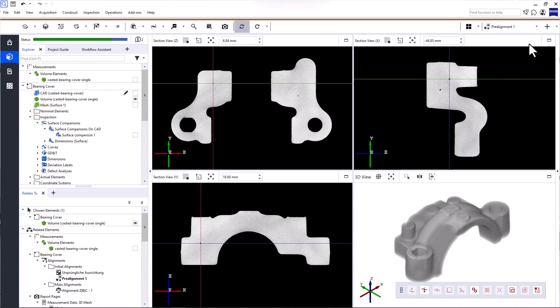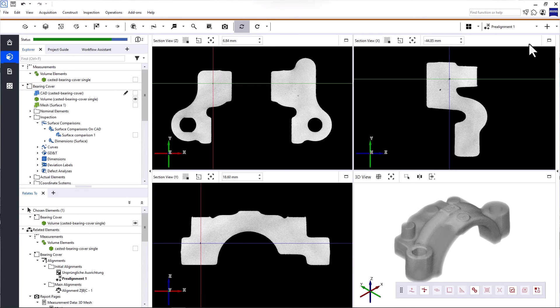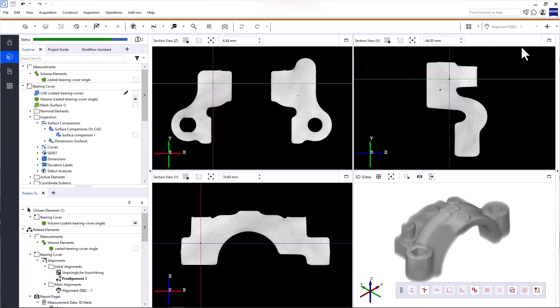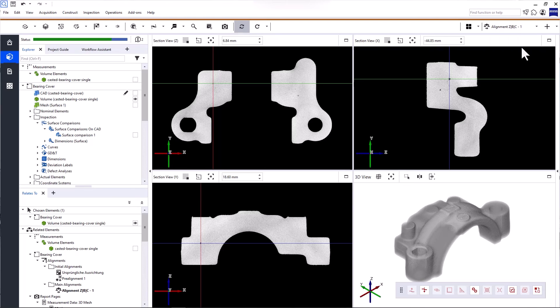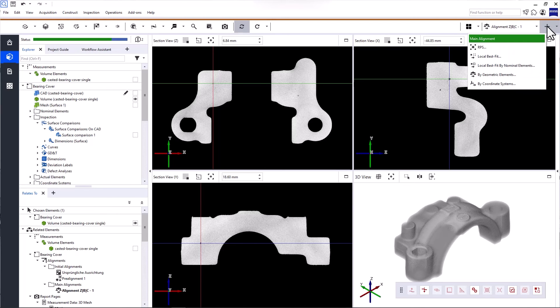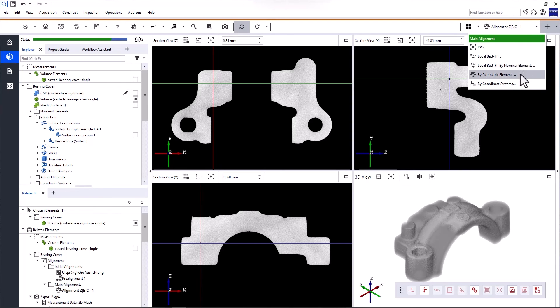When you switch to another alignment, the software automatically recalculates all the elements because an alignment change affects the inspections in the project. You can also create a new alignment at any point in time.